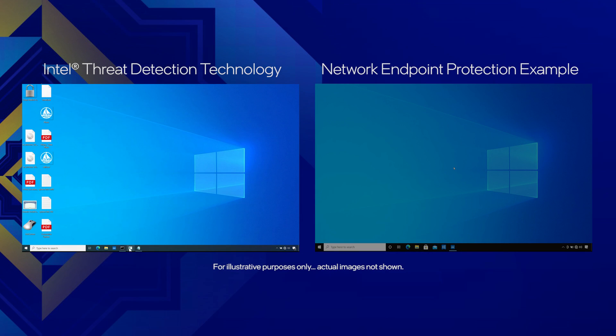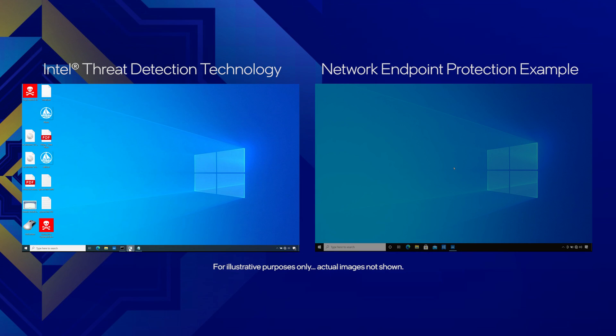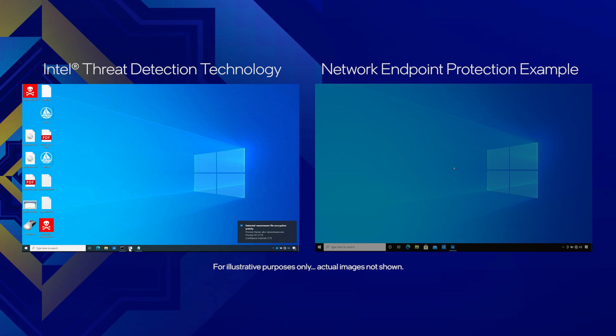Now you see the ransomware window has appeared here and has immediately been shut down before it could attack more than just a couple of files. Look at the notification in the corner of the screen. That's Intel TDT notifying us it spotted a suspicious process and closed it.